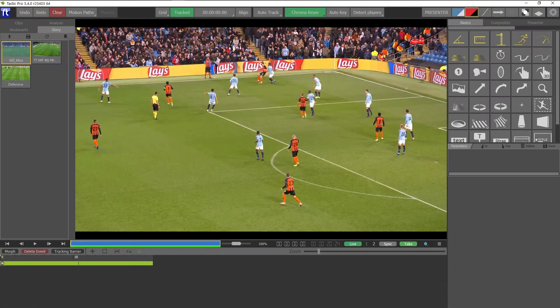Hello and welcome to this video tutorial where I'm going to show you how to use the Detect Players function in Tactic Pro 5.4 and above. This is a great new feature which uses artificial intelligence and machine learning to help you automatically create motion paths for players, so you can attach graphics to them with just one click. I'm going to use some soccer clips for this tutorial but it works just as well with other sports.